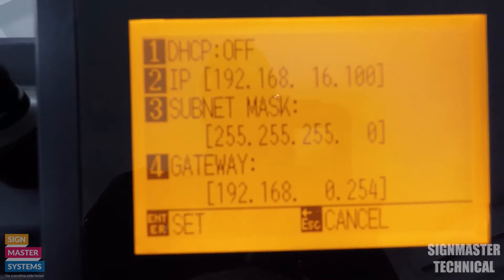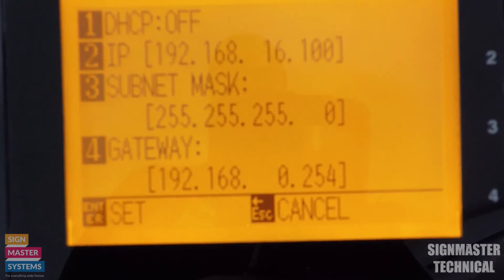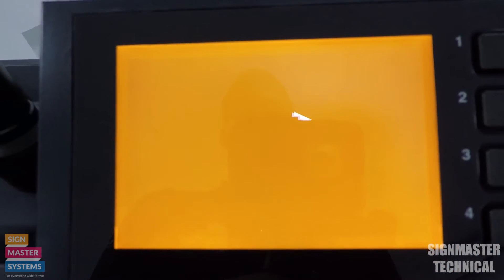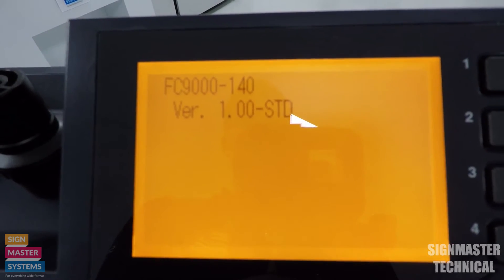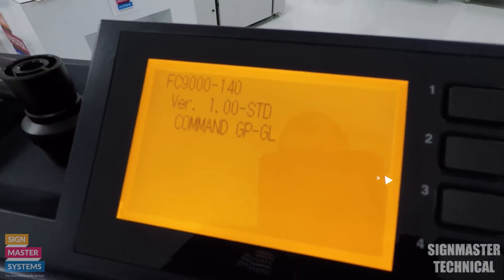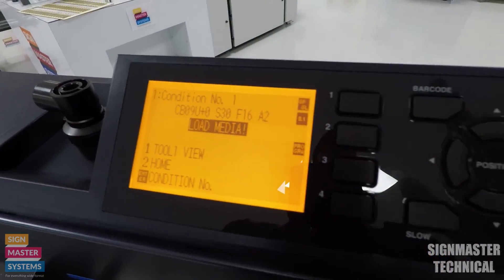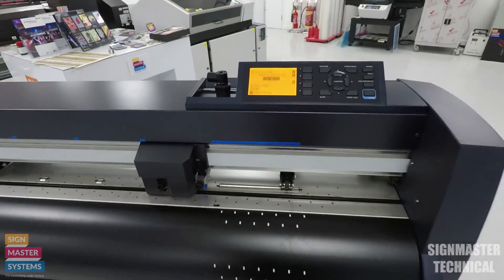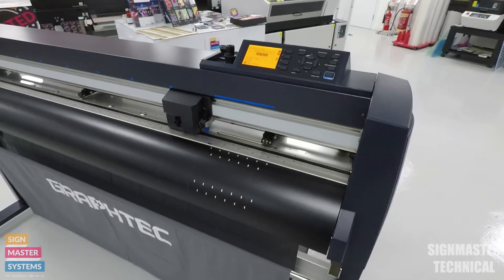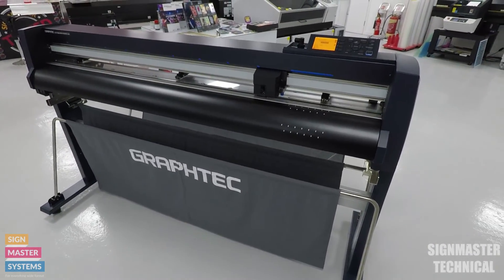We could change our gateway if we need to by pressing four, and once we're done we press enter to set. You'll see it then changes the actual setup and refreshes the machine. So now that is set up on your plotter - that is how you change your ethernet settings on your Graphtec FC9000.